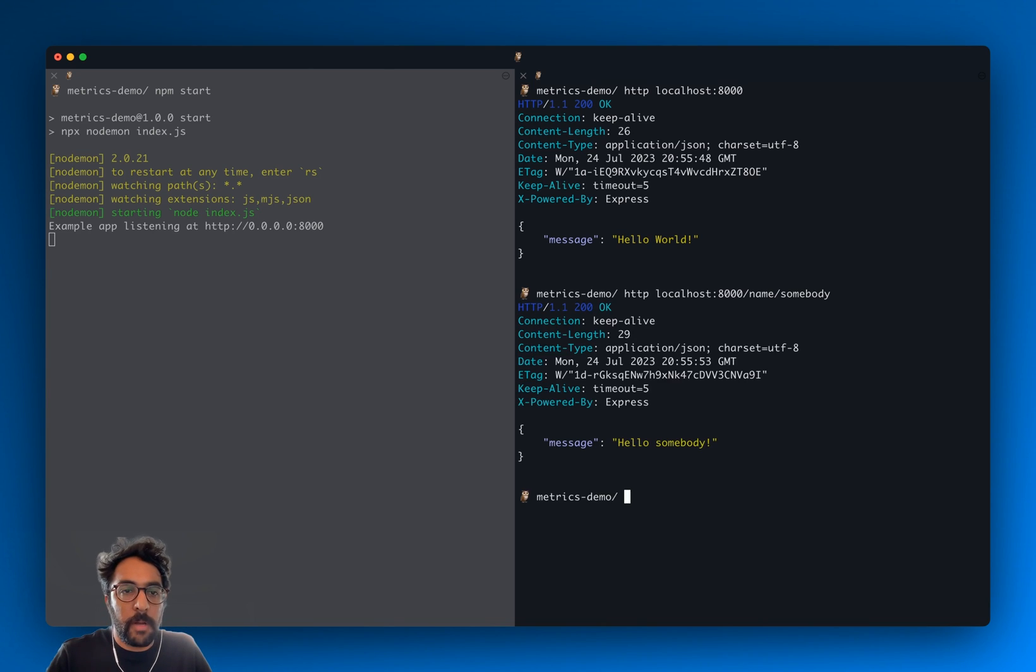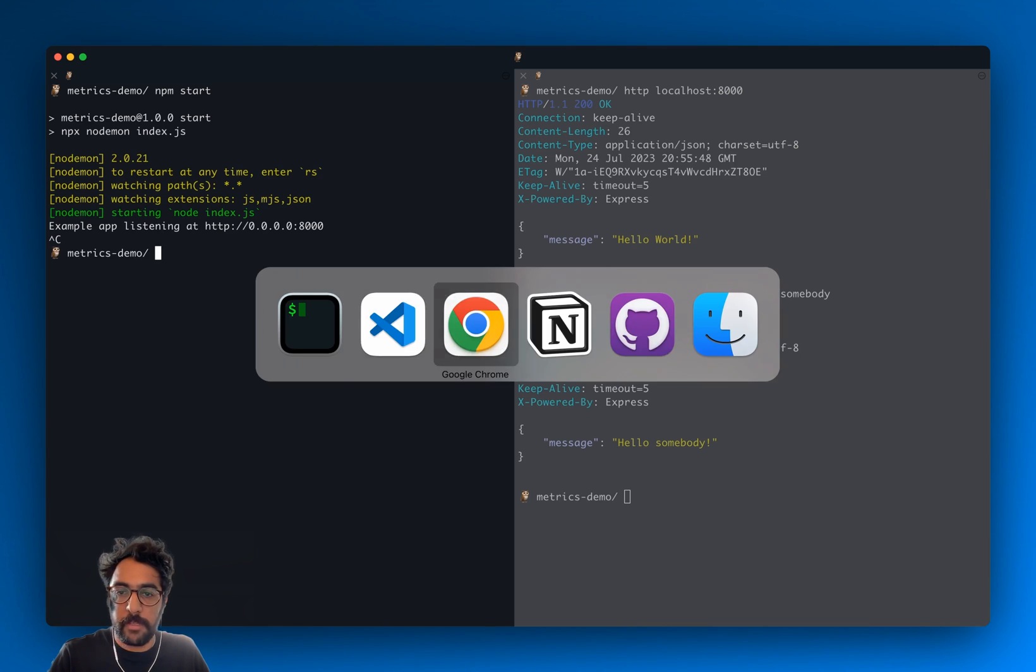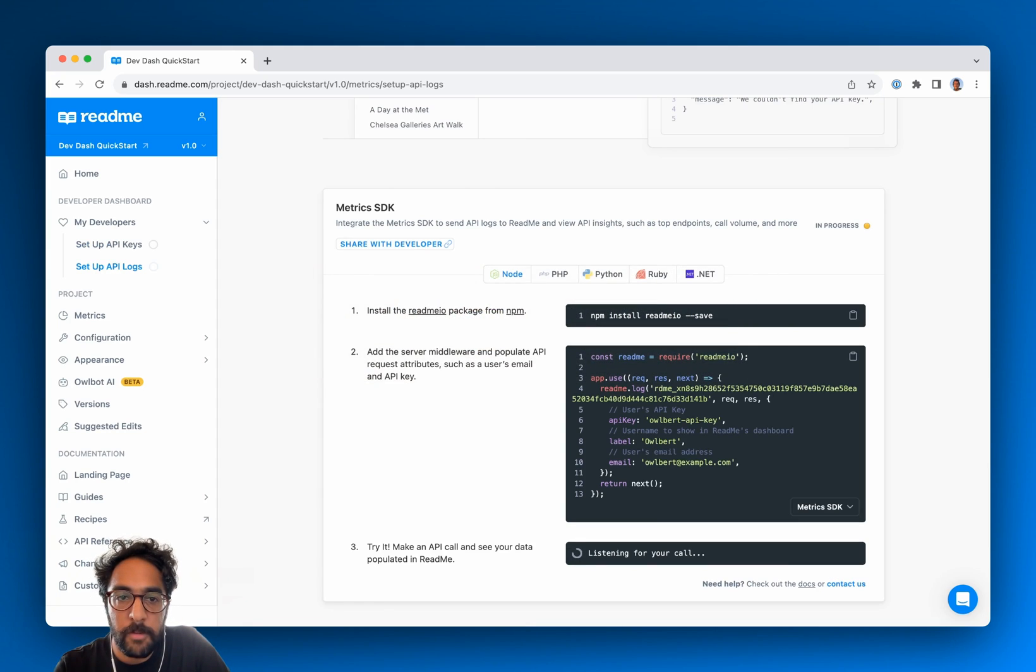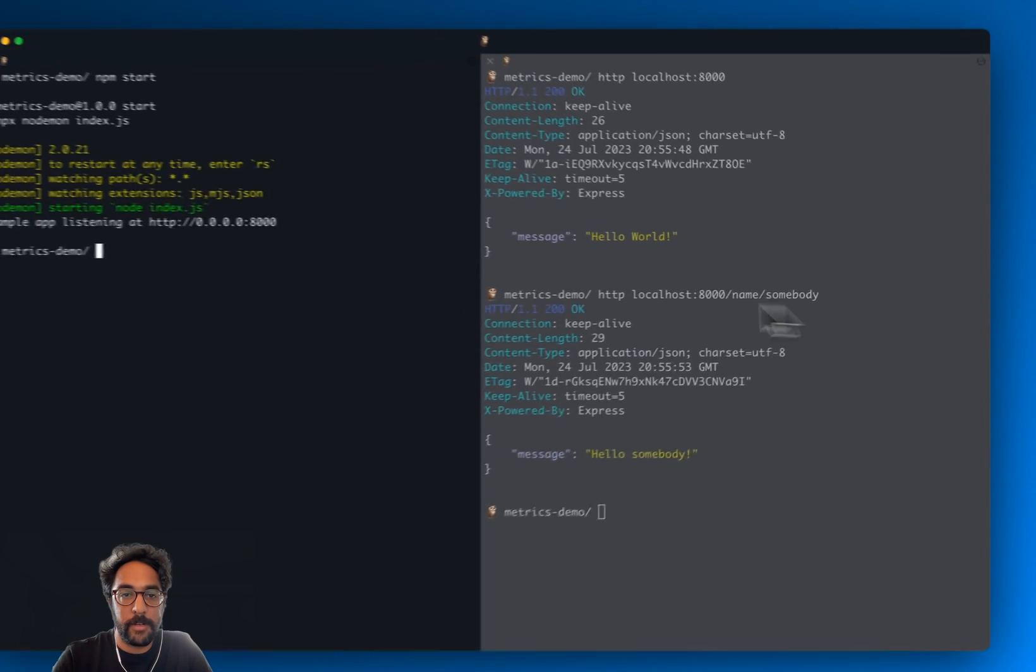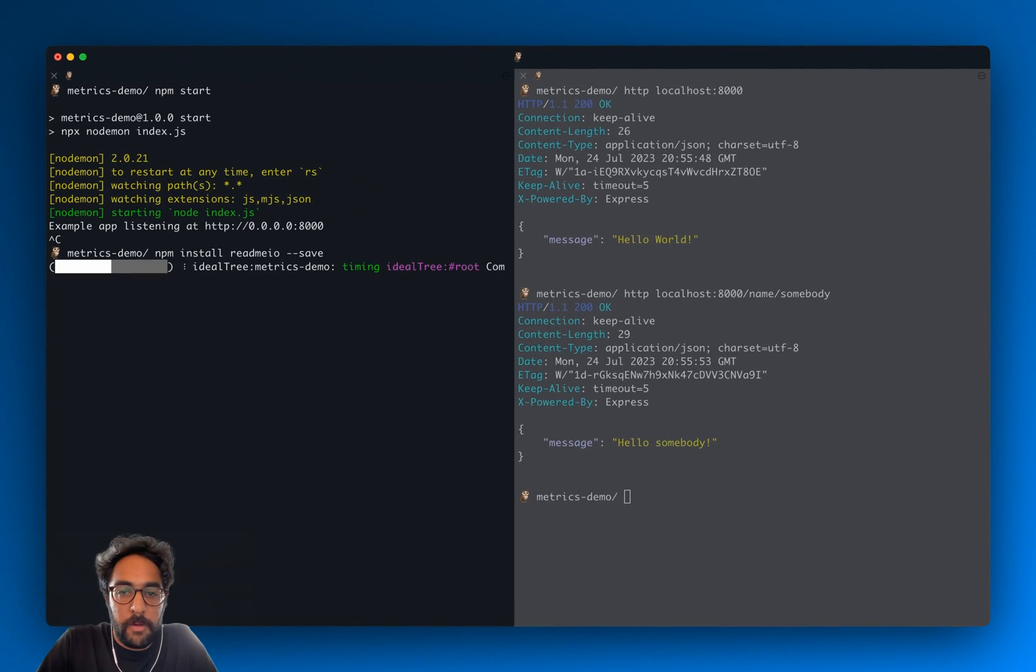So I'm going to stop the server here and then we're going to go back to the dashboard. The first step here is to grab the package called readme.io and install that. I'm just going to run that.